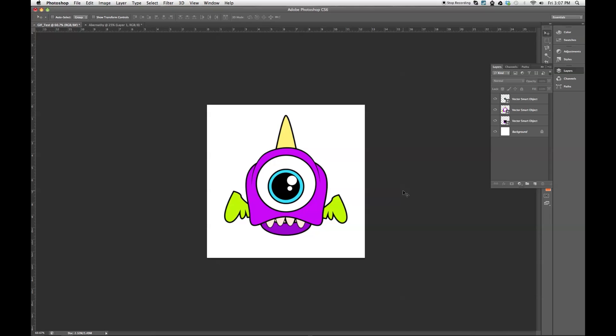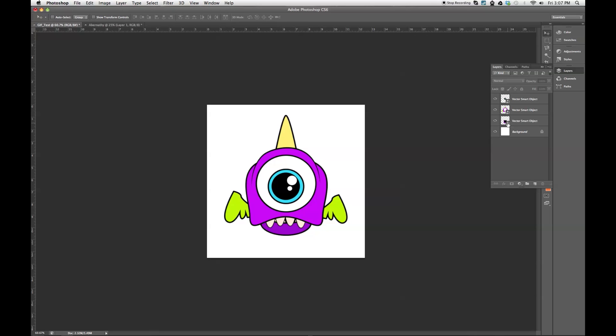For the purposes of this tutorial, I've already got an image that I created over in Photoshop. It's just a silly little one-eyed, one-horned, flying purple people eater. And in order to facilitate the animation process, the three separate pieces that I have that I'm going to animate, mainly his eye, his head, and his jaw, are all separated into different layers so that I can manipulate them independently.